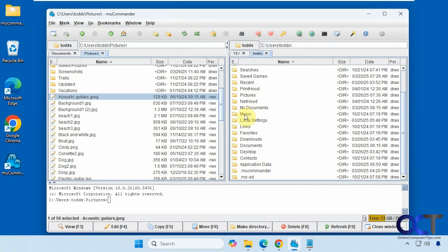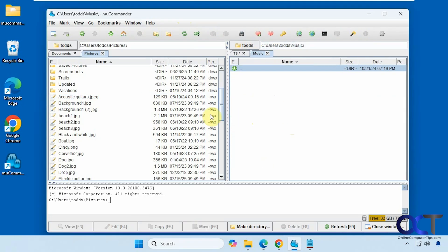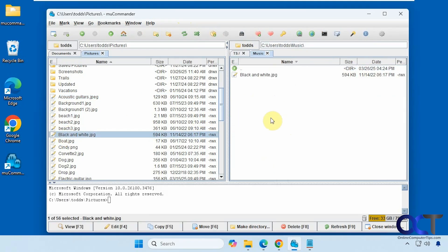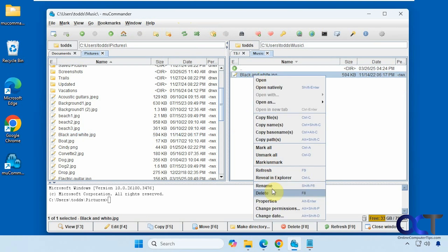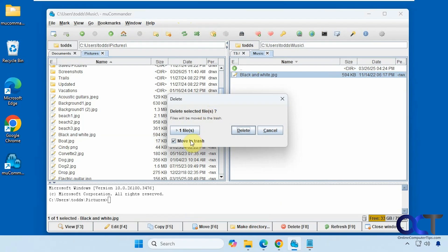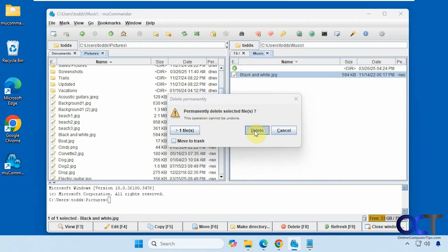And then like I was saying too, you could just come over here and drag and drop a file over there. And so on. And when you delete a file, it will go to the recycle bin unless you uncheck this box here. And then it will delete it permanently and bypass the recycle bin.